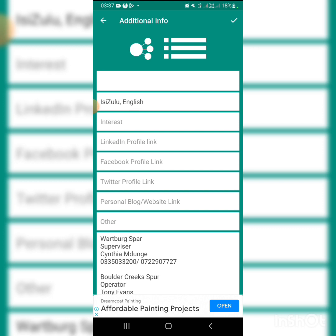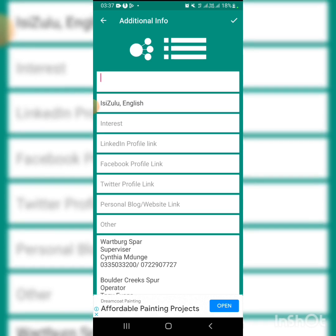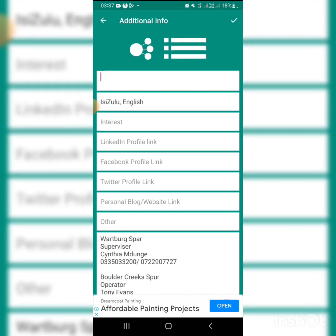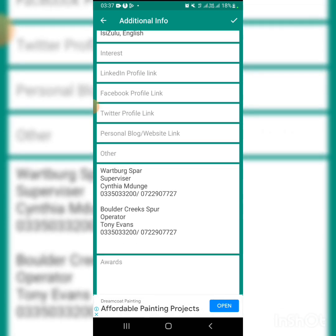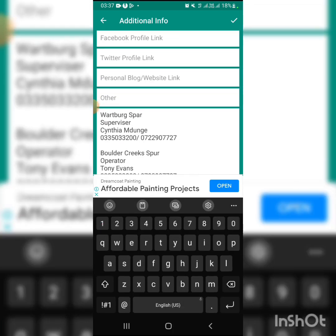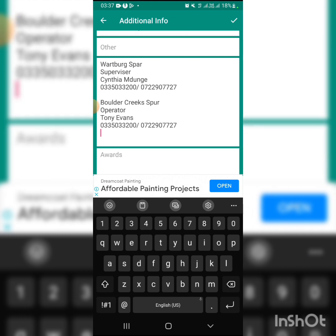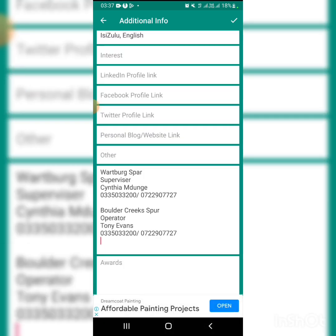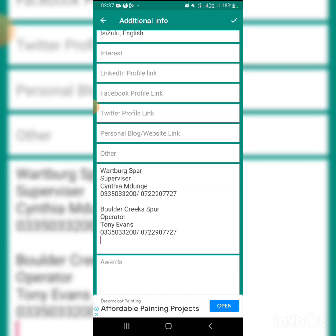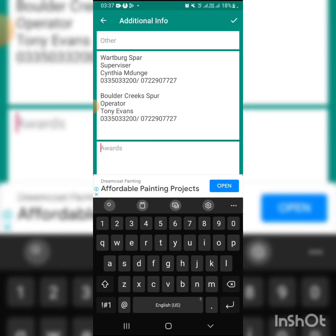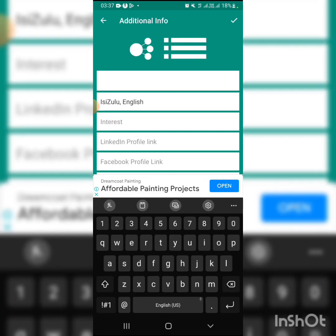Take a look at languages - what languages you speak. Then awards if you have any. Then you save.